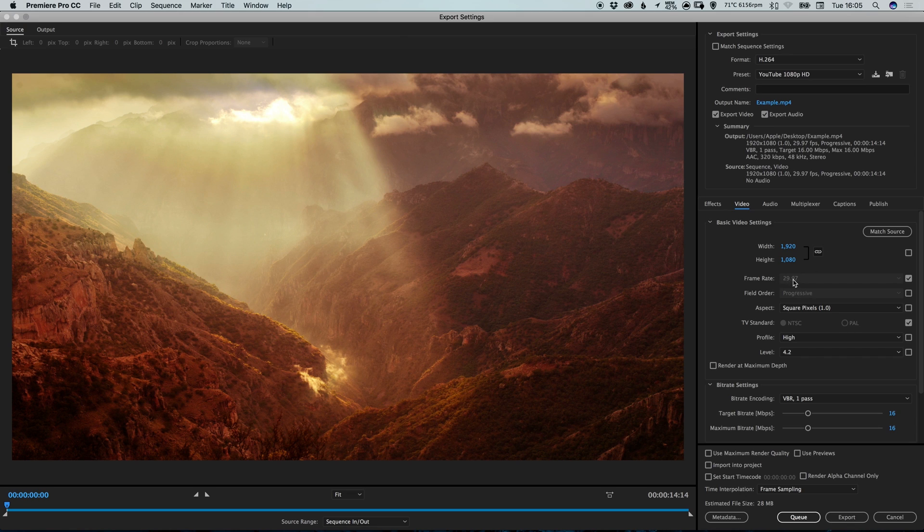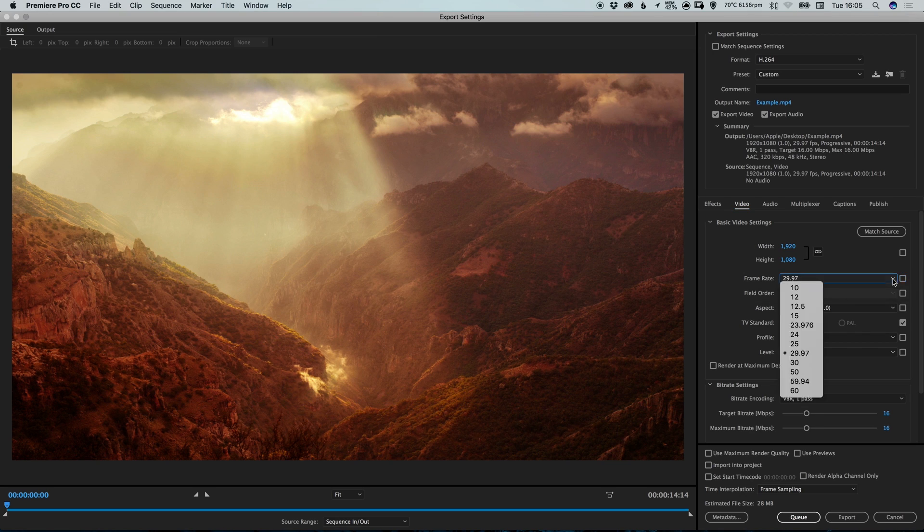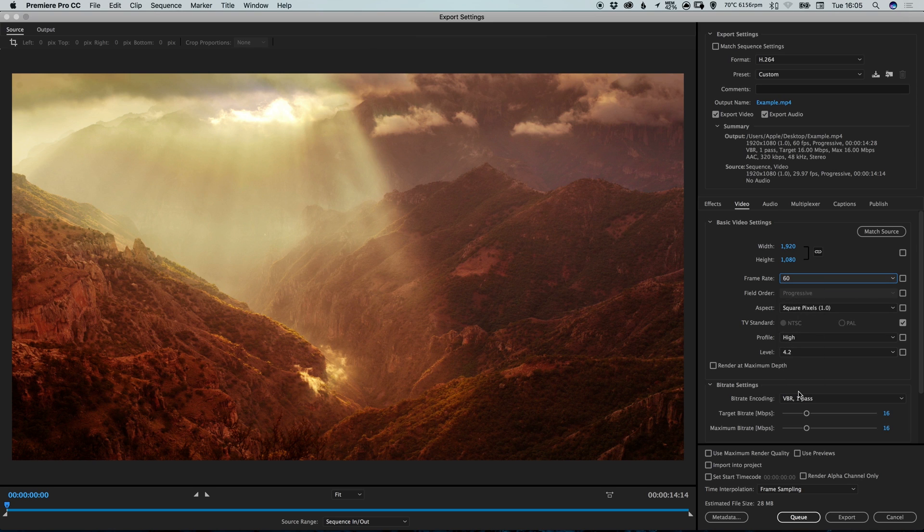We've got the frame rate here of 29.97. And we can deselect that. And we can change that to a different frame rate. So let's go ahead and select 60.